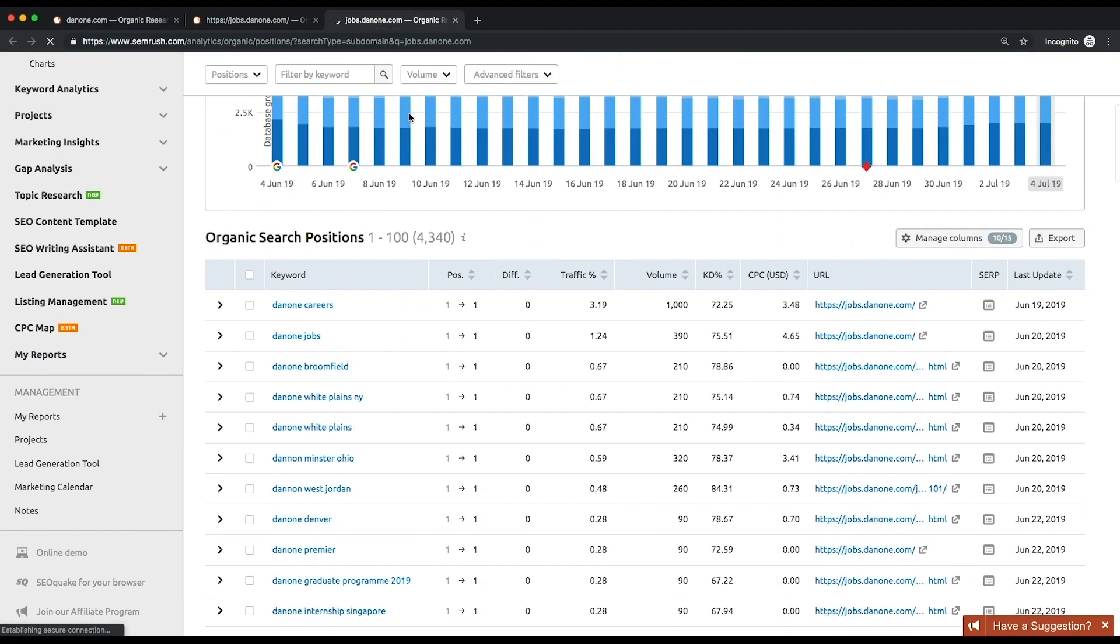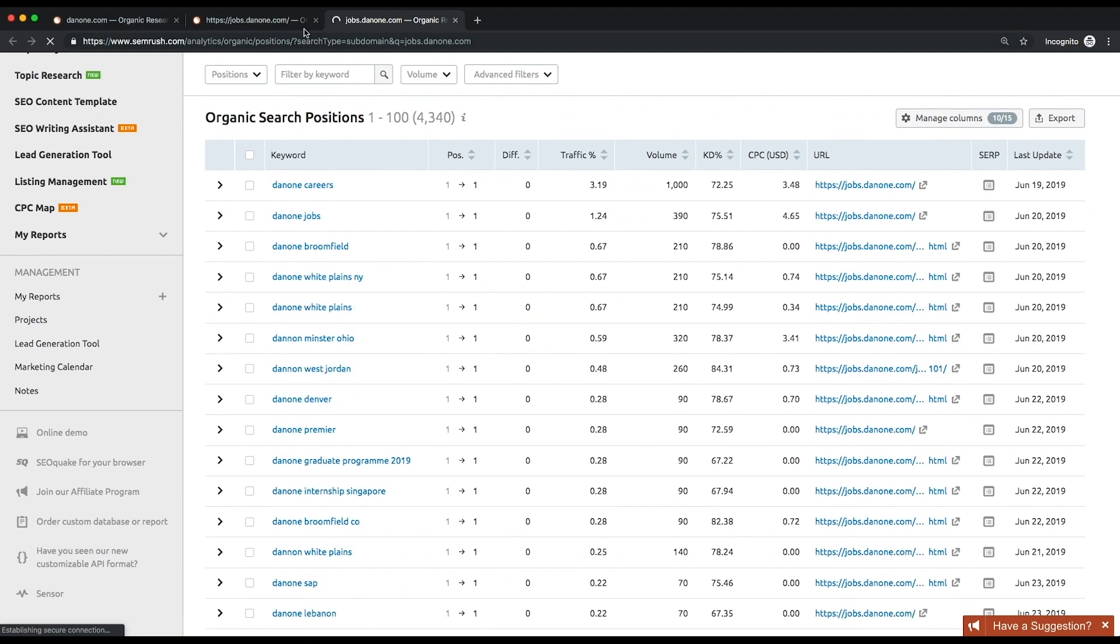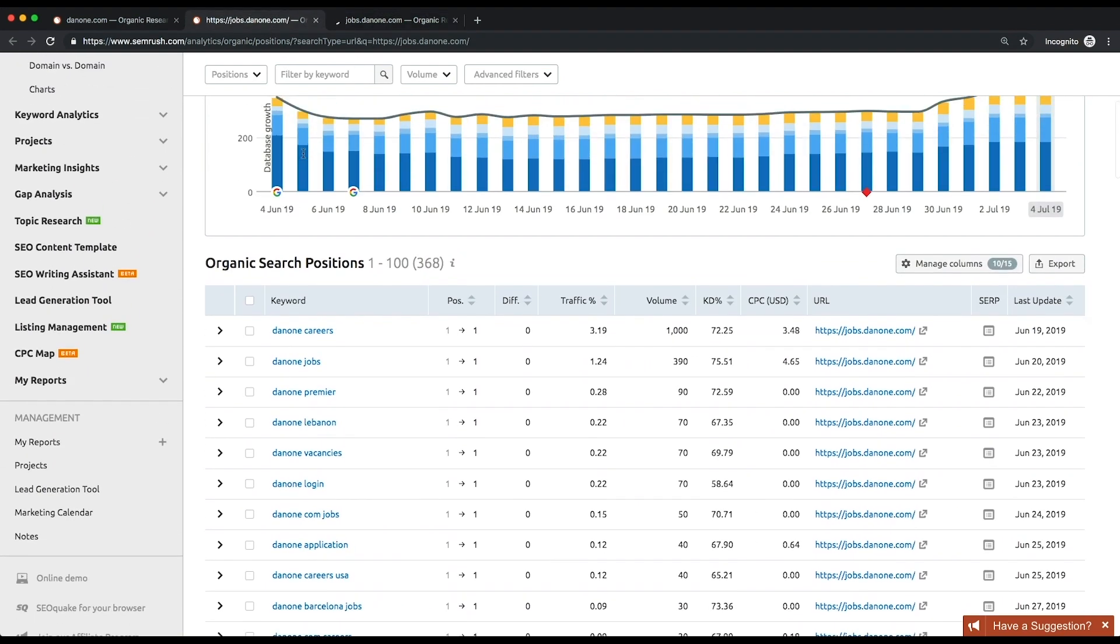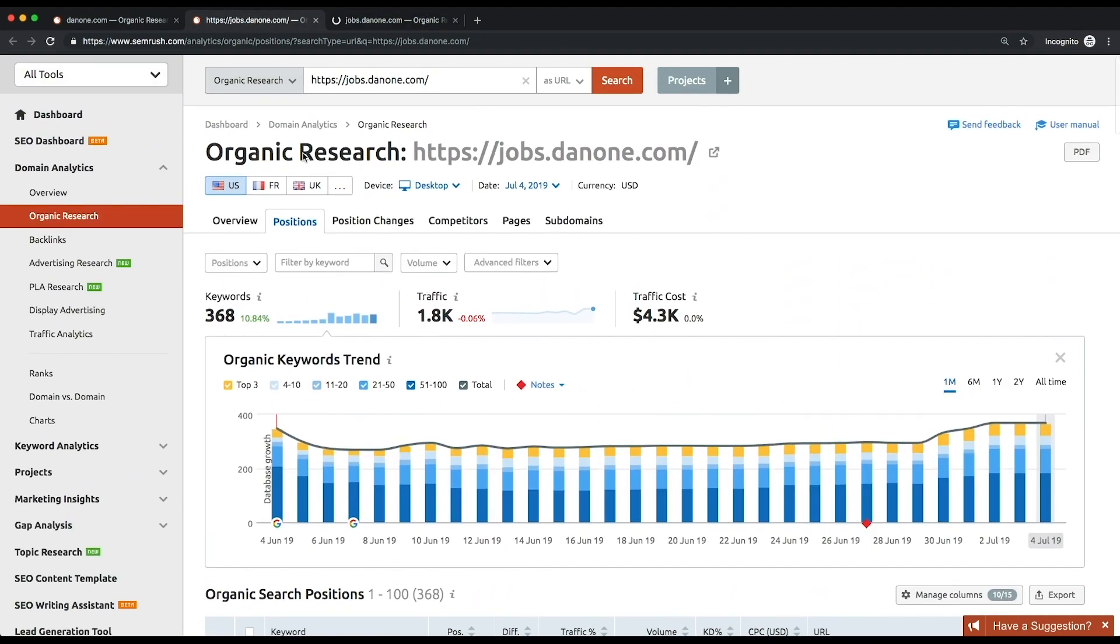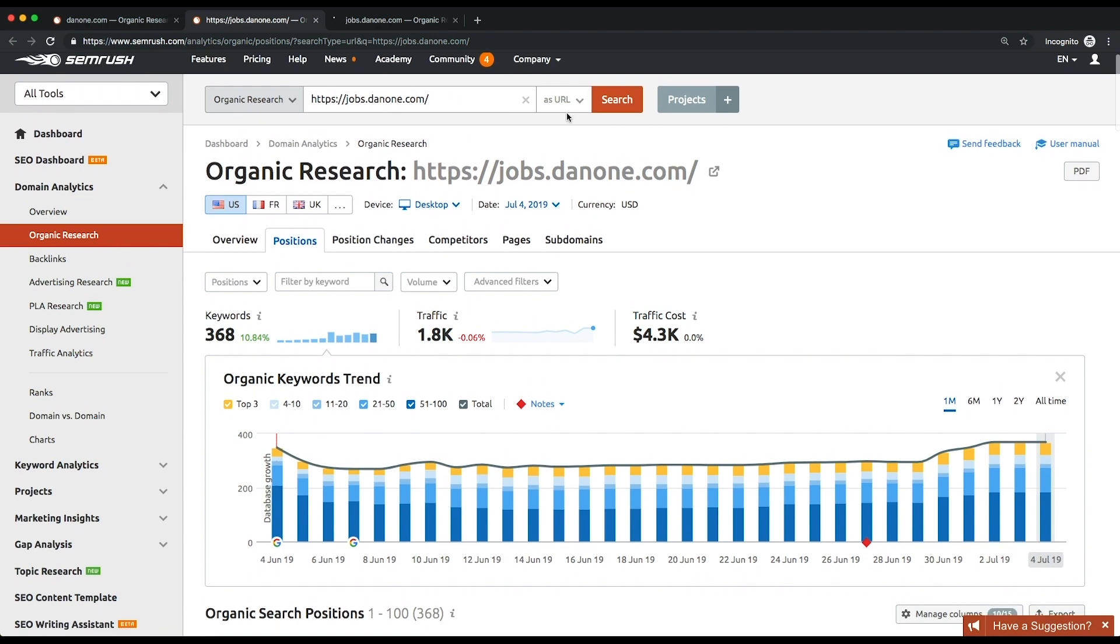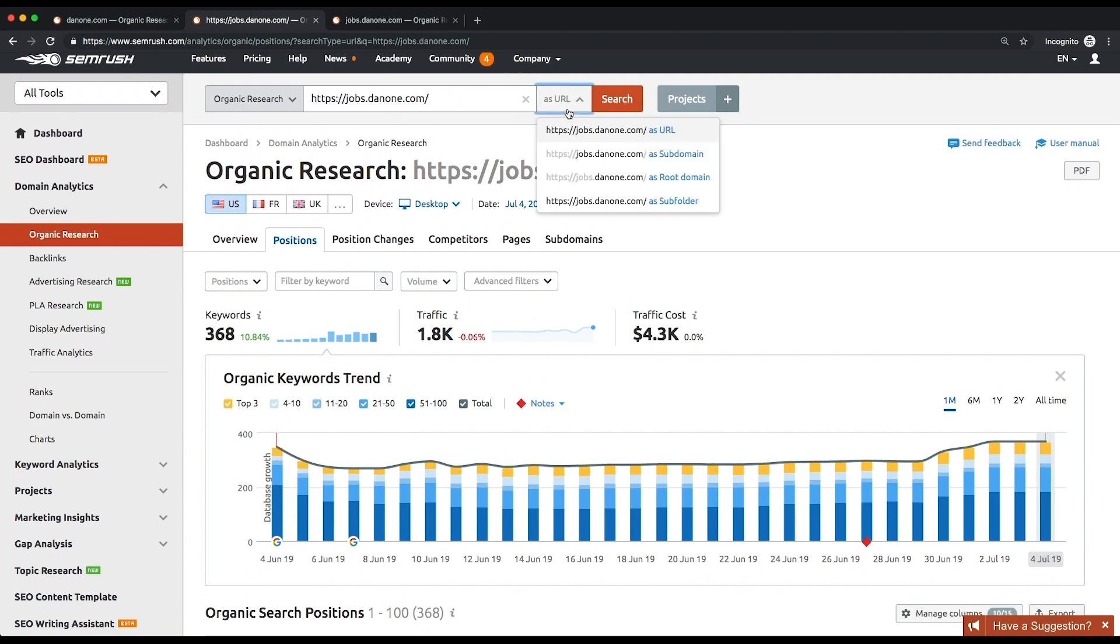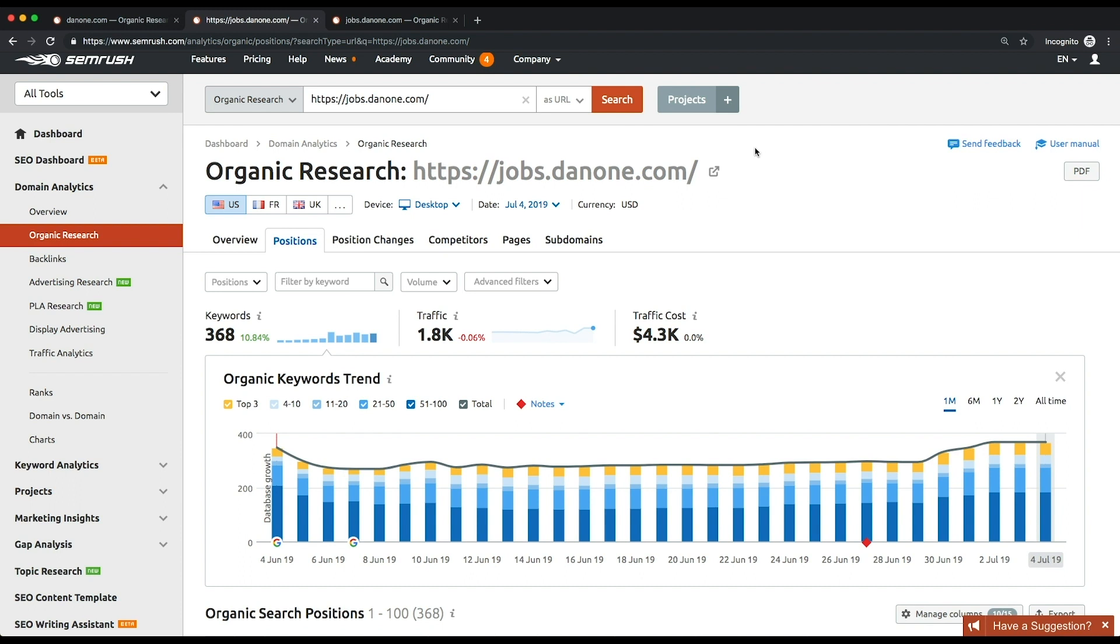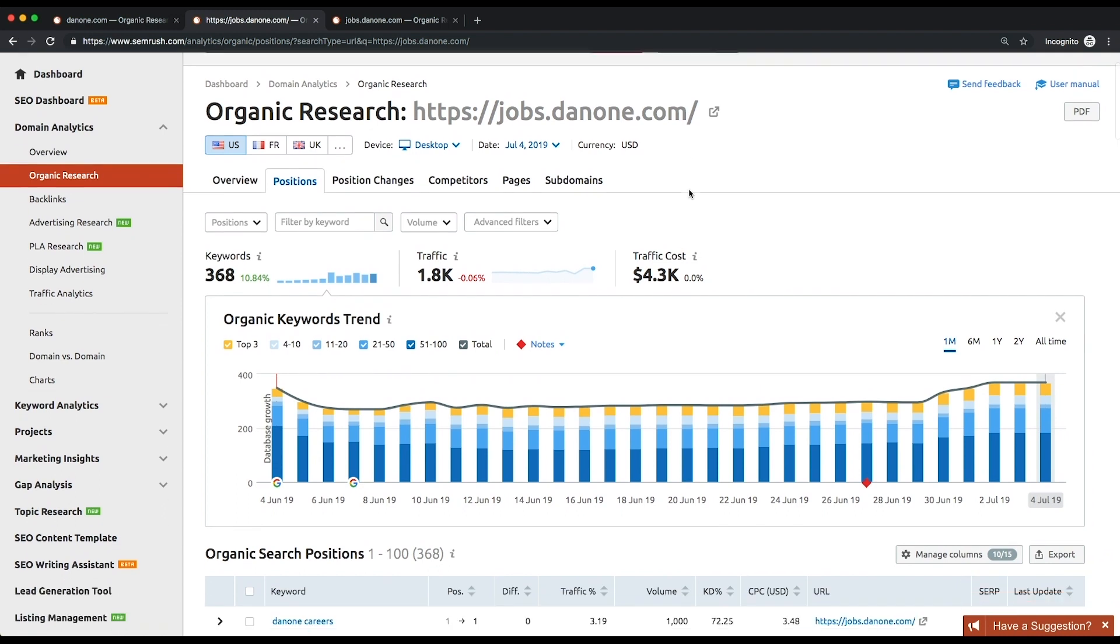In some cases, when your competitor concentrates on promoting a certain URL in organic search, analyzing it could be more insightful than analyzing a domain as a whole. So select the As URL option to find the information on the organic keywords, monthly traffic, and the estimated traffic cost for a specific URL. This data will unveil your rival's strategy regarding this URL.